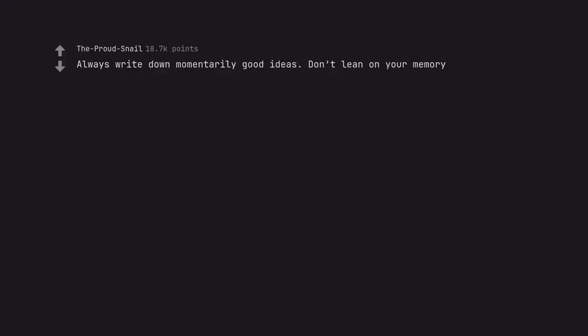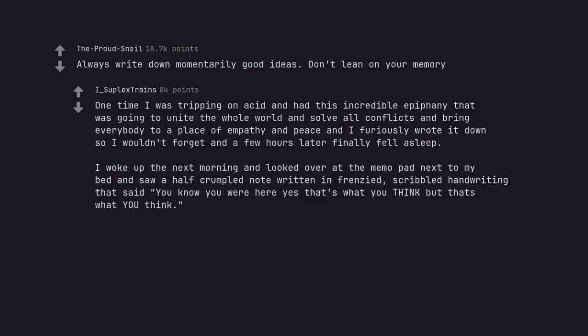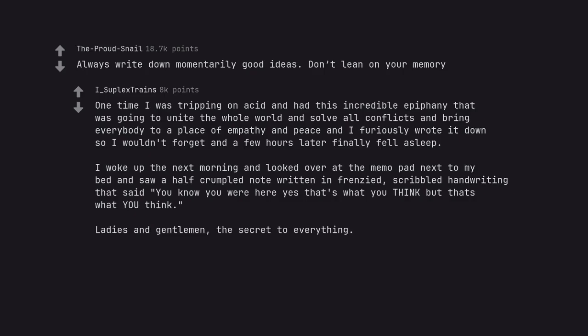Always write down momentarily good ideas. Don't lean on your memory. One time I was tripping on acid and had this incredible epiphany that was going to unite the whole world and solve all conflicts and bring everybody to a place of empathy and peace and I furiously wrote it down so I wouldn't forget and a few hours later finally fell asleep. I woke up the next morning and looked over at the memo pad next to my bed and saw a half crumpled note written in frenzied, scribbled handwriting that said you know you were here yes that's what you think but that's what you think. Ladies and gentlemen, the secret to everything.